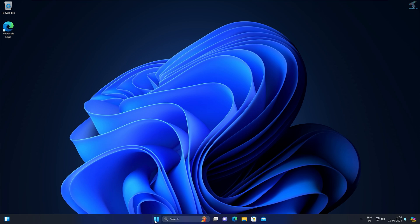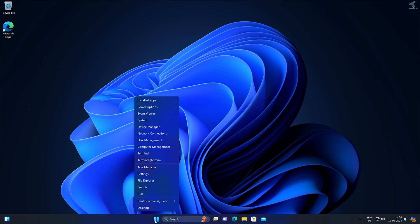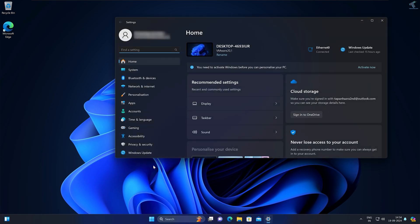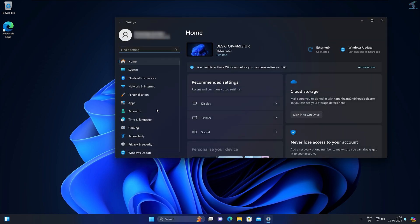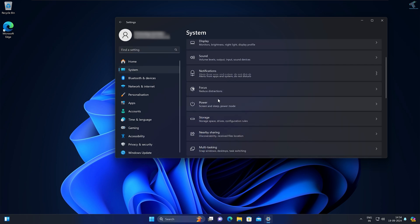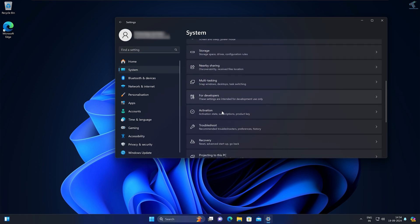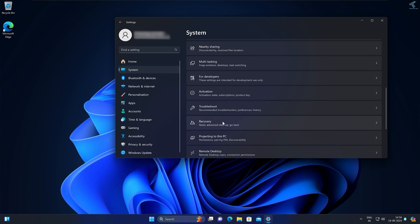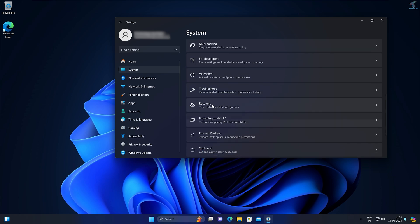First, right click on your Start menu and click on Settings. After the Settings window opens, click on System from your left side. Now scroll down a little bit on your right side and you will get an option called Recovery. Click on that Recovery option.